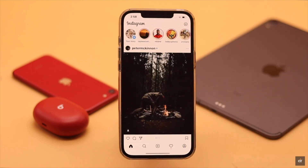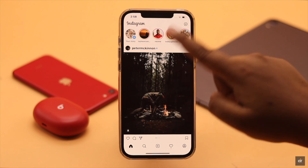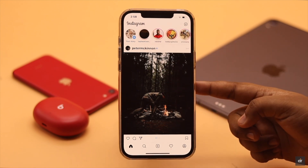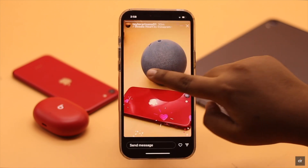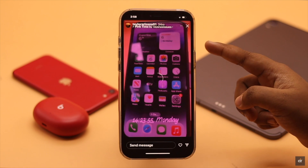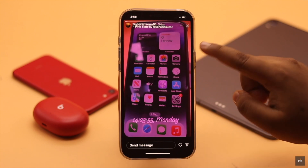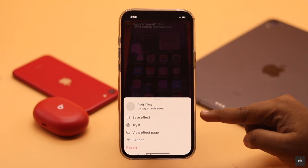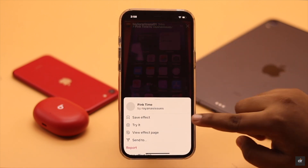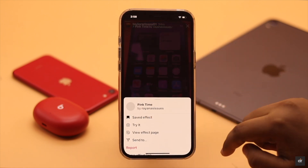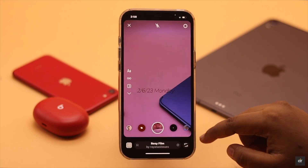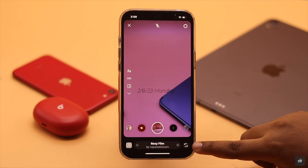Choose 'While Using the App' and it should fix your problem. Another thing you can do is select a filter from a friend. Open a story from your friend, you can see what effect or filter they have used. Tap on it, you will get a page — tap Save Effect. Now try to post a story and you will be able to use that filter.